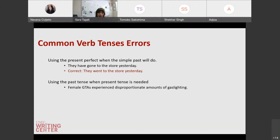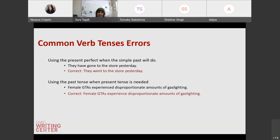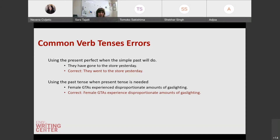Another error is using the past tense when the present tense is needed. For example, 'female GTAs experience disproportionate amounts of gaslighting.' Unfortunately, this is not something that is done — female GTAs experience this as an ongoing thing; unfortunately, it's a habit or a fact. I wish we could speak about this in the past tense, but unfortunately you can't. So you would want to use the present tense when you're talking about something that is still true or is a fact.